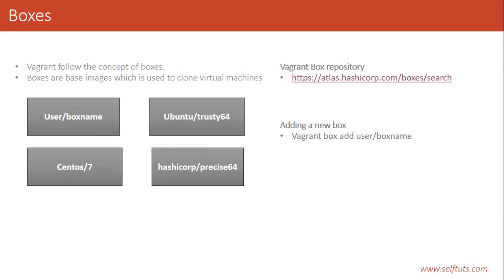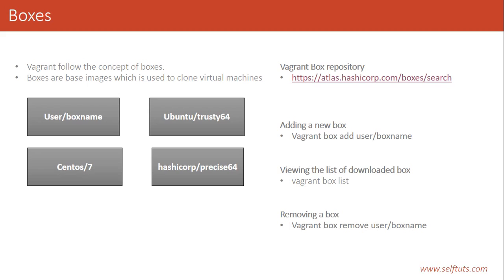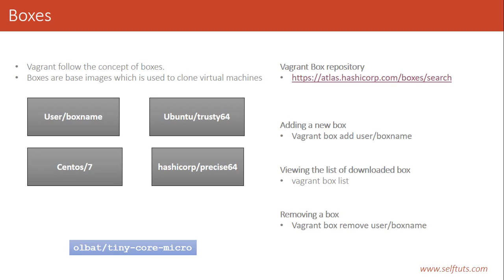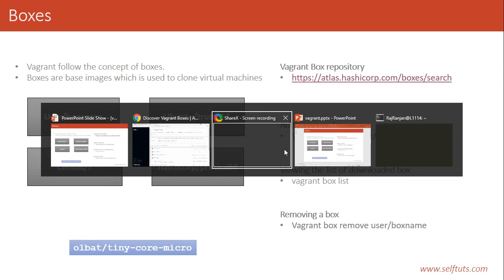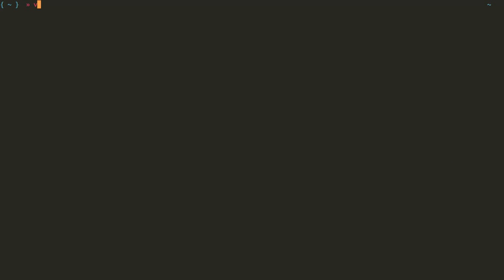You can add a new box through the command line using `vagrant box add username/boxname`. To see the list of downloaded boxes, use `vagrant box list`. To remove a box, use `vagrant box remove username/boxname`. We will try to download a very small box with a small footprint. The command is `vagrant box add all/tiny-core-micro`.